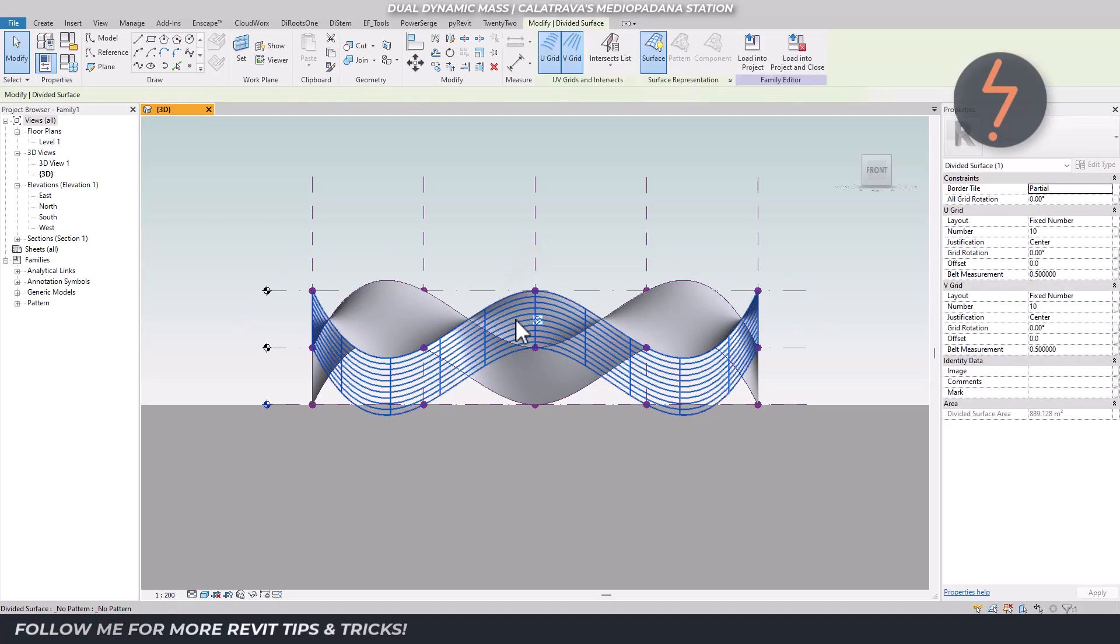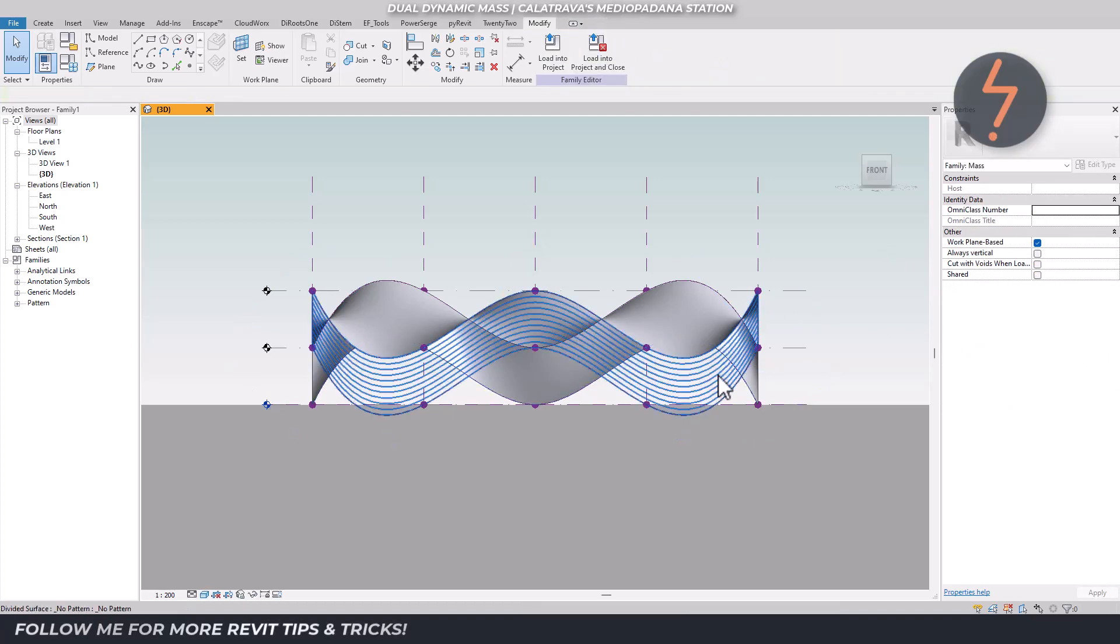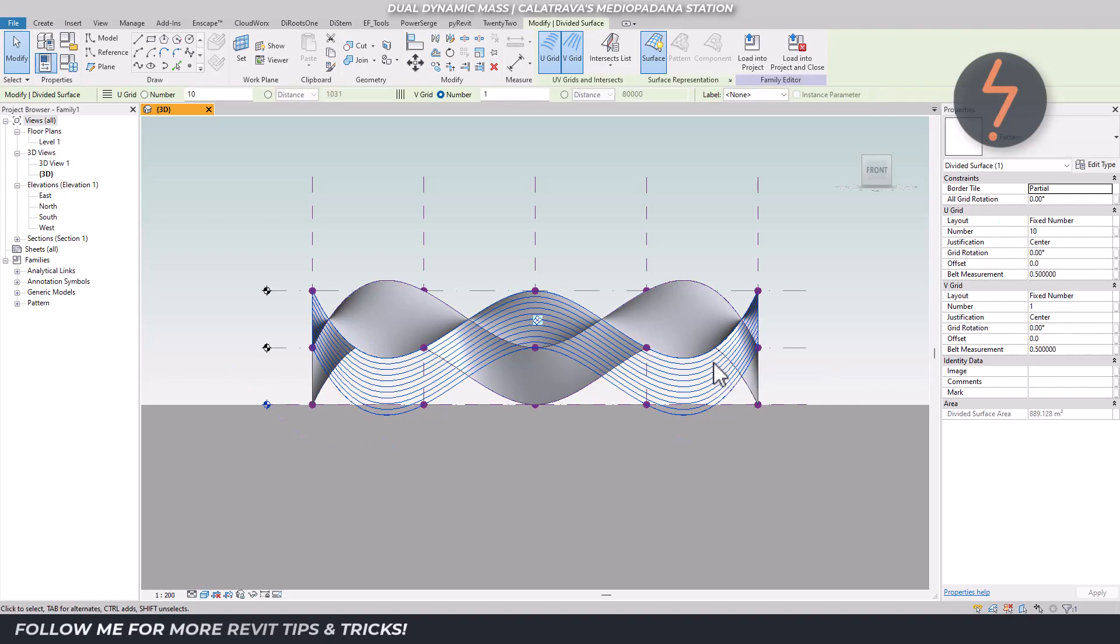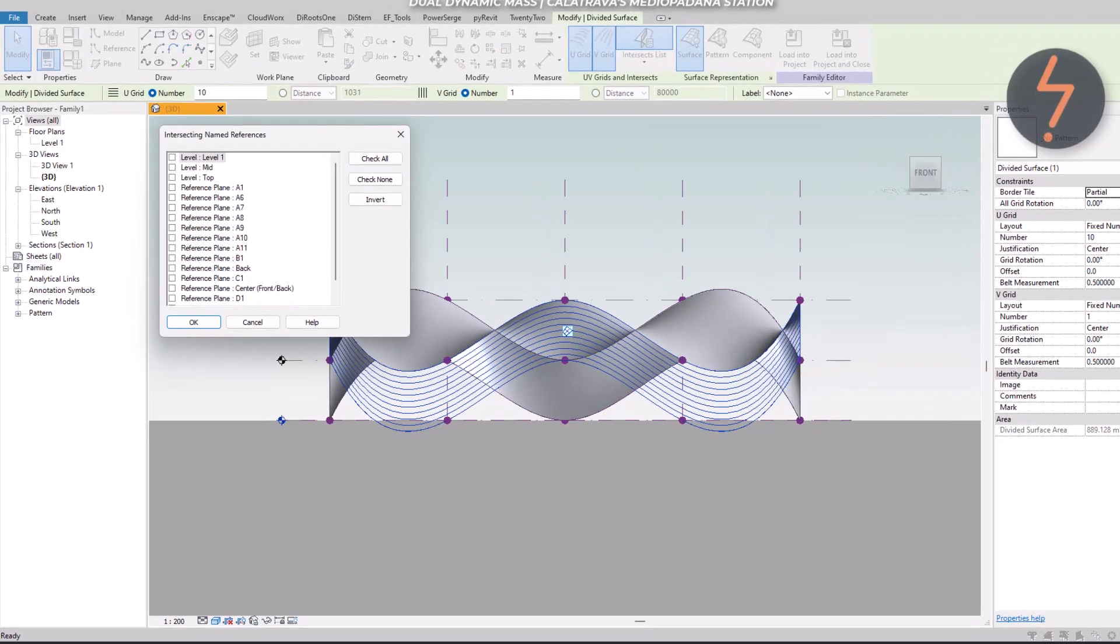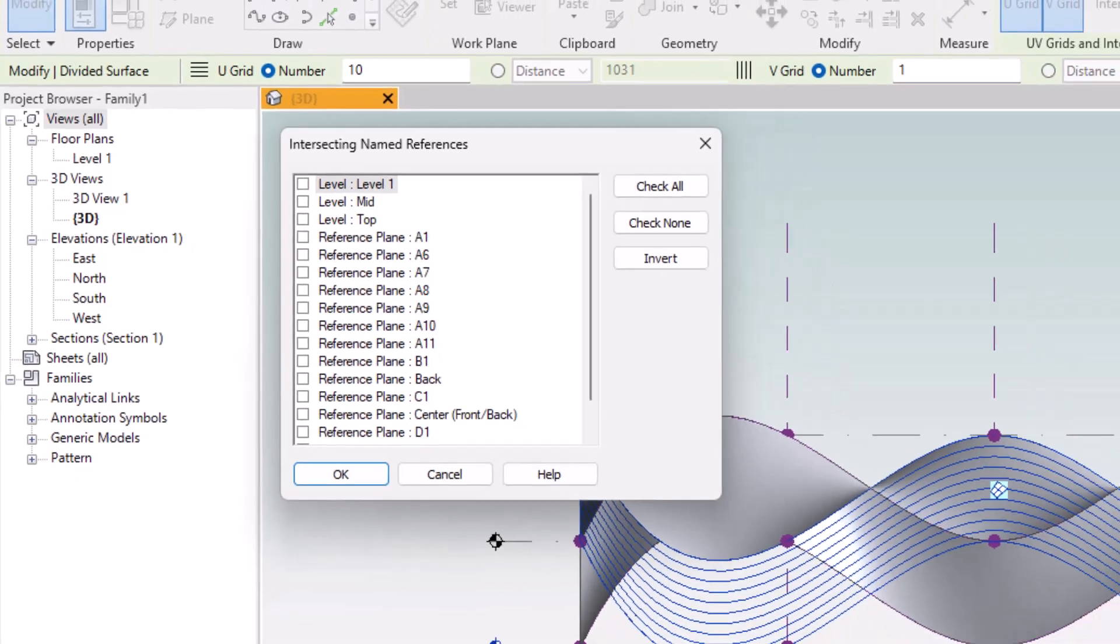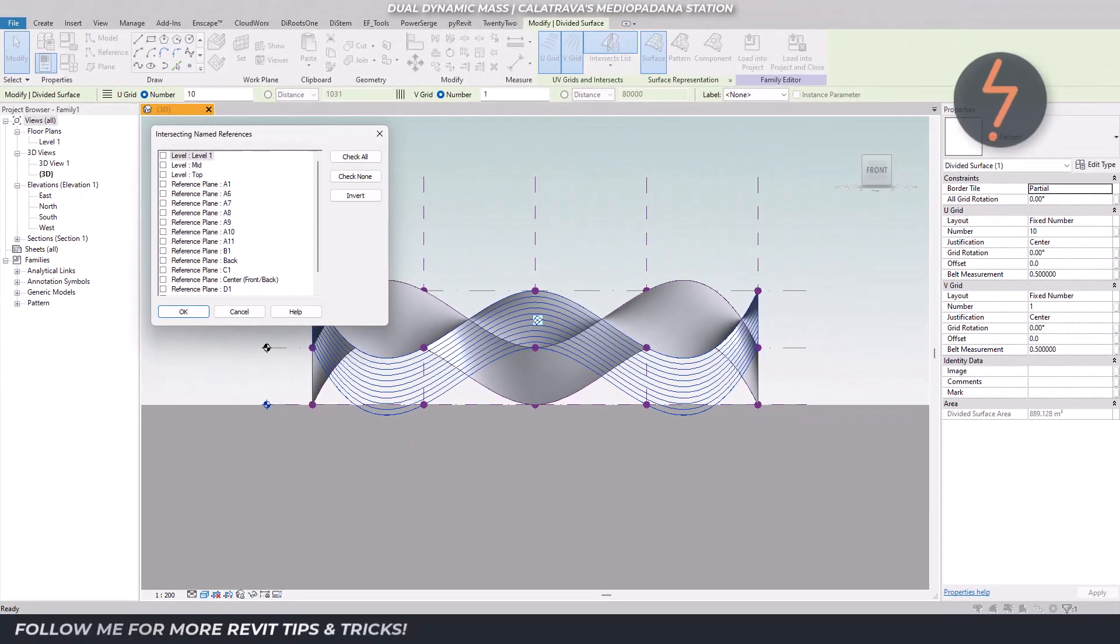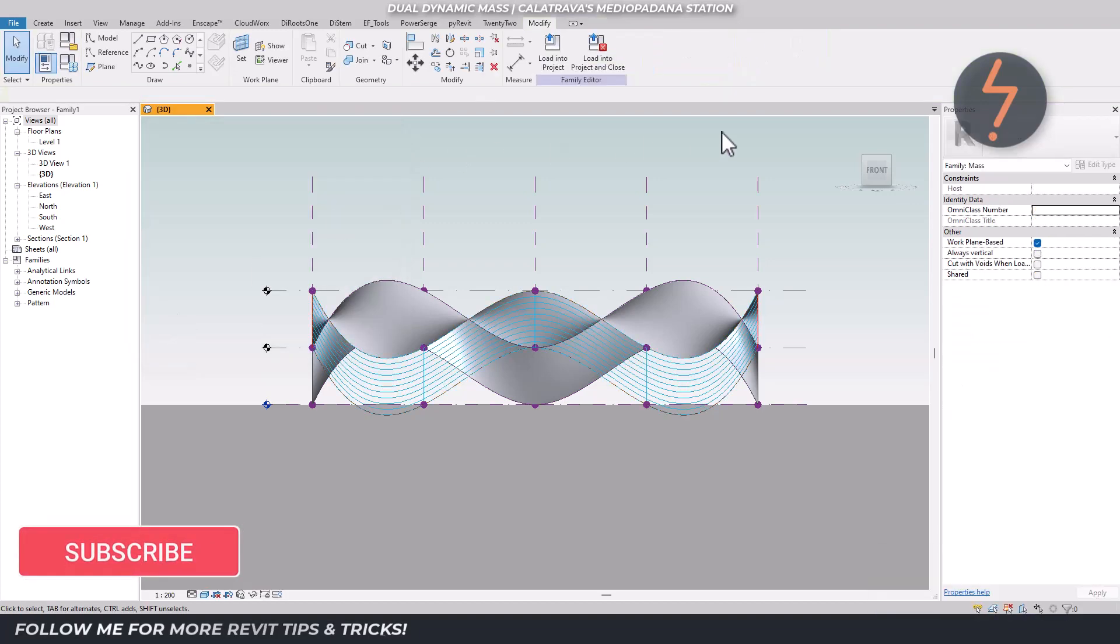Reset the currently selected grid using the properties palette. To proceed from the ribbon, find Intersects List. This is a list of all the reference planes in the project and we can use this to check off which of those reference planes we want to project onto our surface, essentially creating our own custom grid.